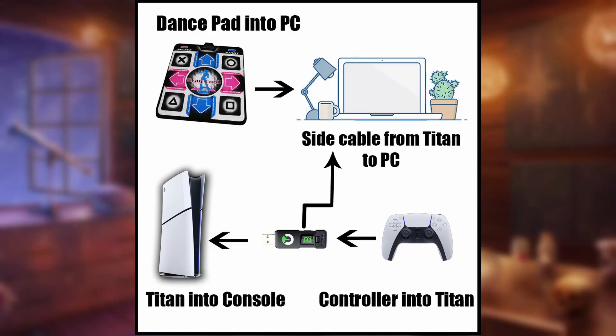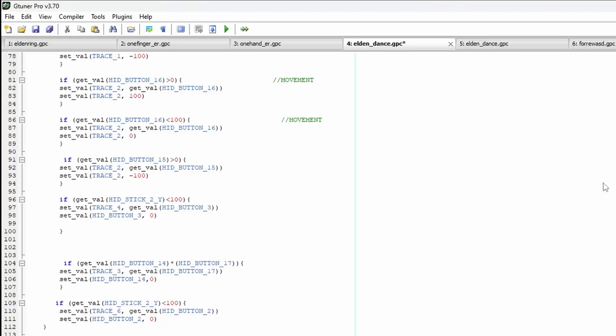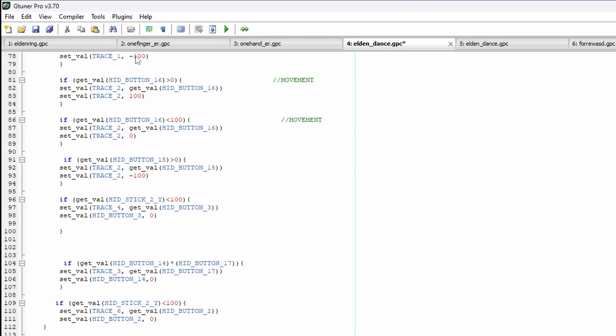For demonstration, I'll be using a PlayStation 5, but a similar process should work for other consoles. Here's an image showing the setup. You plug the dance pad directly into the PC. The Titan device is plugged into the PlayStation. The PlayStation controller is plugged into the Titan, and the cable included with the Titan jutting out from the side plugs into the PC. From here, you must download the MaxAimDI plugin within G-Tuner. Go to Plugins, Plugin Manager, Install MaxAimDI.